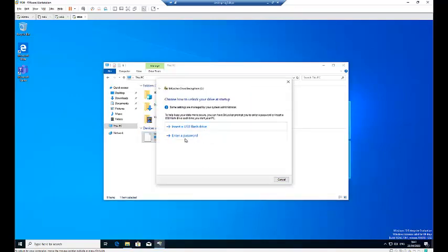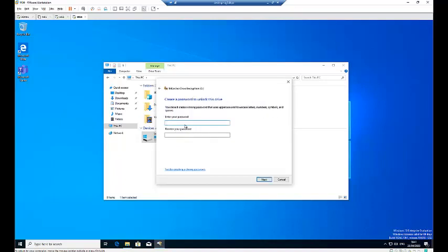Here we're going to enter a password for BitLocker. Please, when you enter this password, don't forget the password you entered. And then click Next.